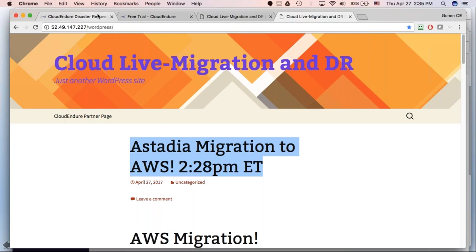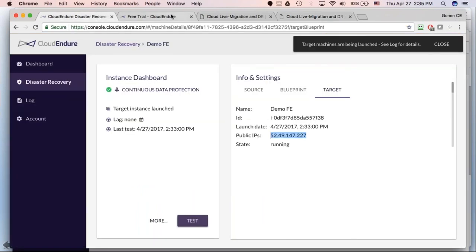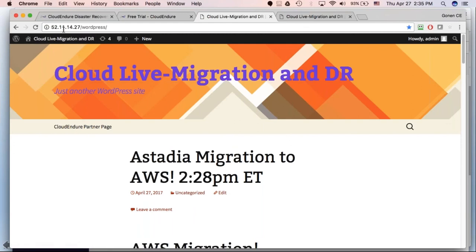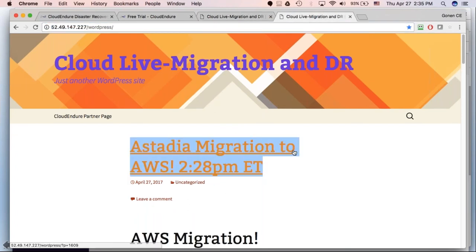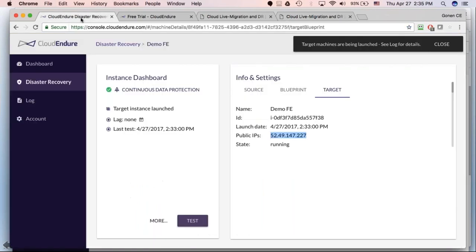That's what I wanted to show you. Even I didn't believe it when I first saw this in action, but it does actually work. That's the reason it's being positioned the way it is with the cloud providers themselves — they like anything that accelerates adoption of cloud infrastructure. Let me hand controls back to Desiree.